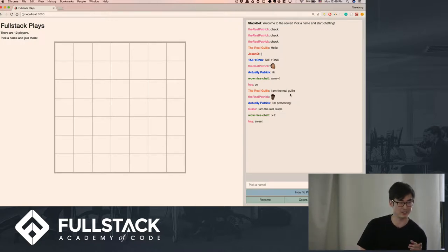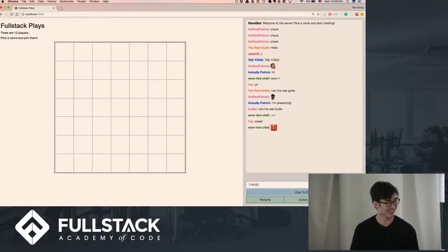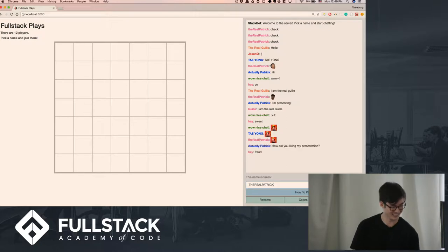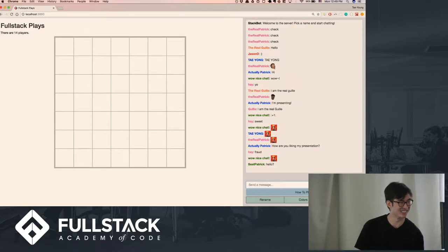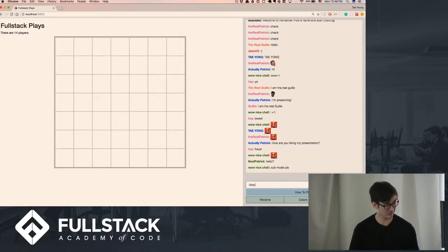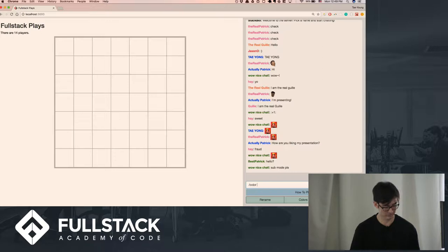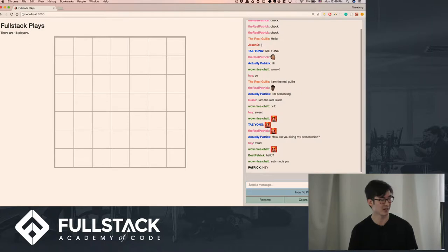And so I see a few of you have already joined. I'm going to join myself, the real Patrick. So all right, Patrick. Right, so names have to be unique. I'm also going to give myself this color so you guys can easily see who I am.